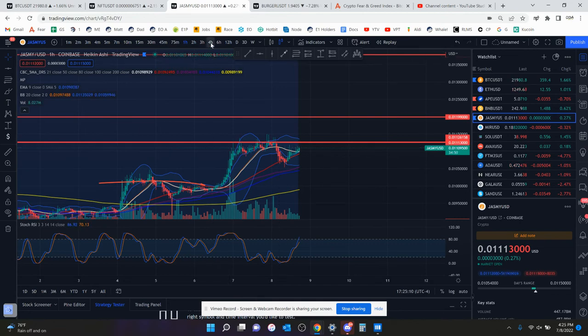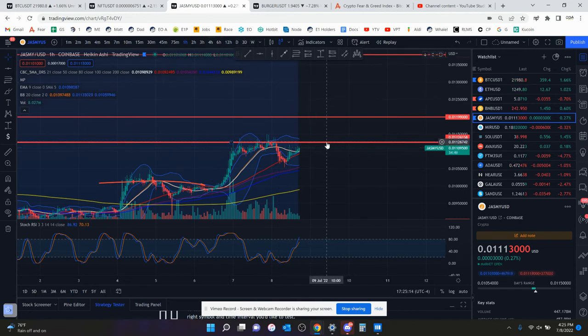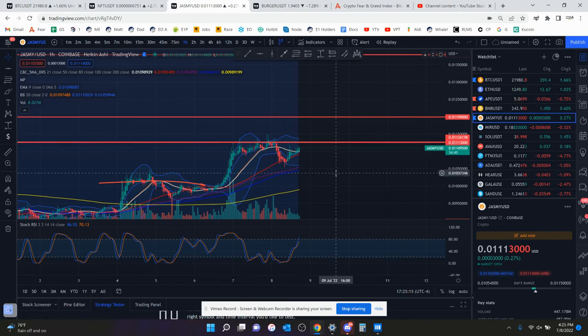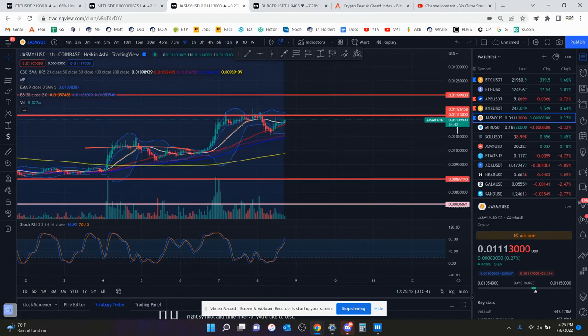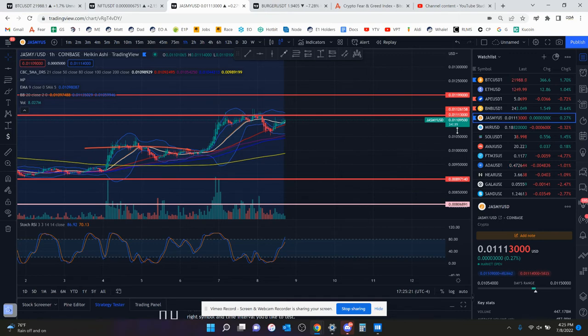So with that being said, that's all I got. I'm gonna go through this again in about 5-10 minutes on my live stream, but until then trade safe and I'll see you in just a few minutes.